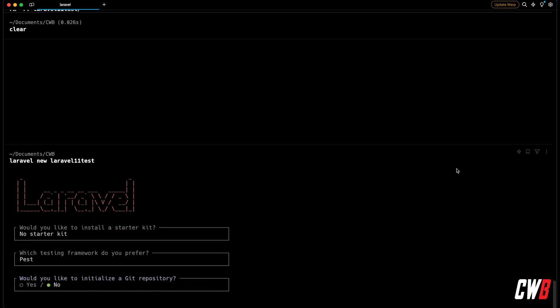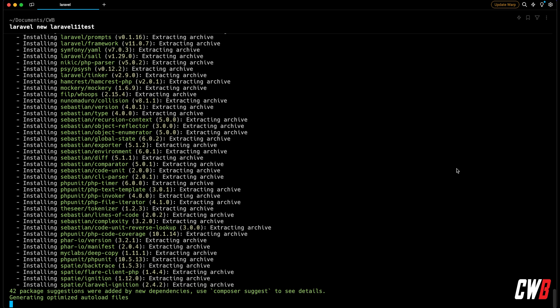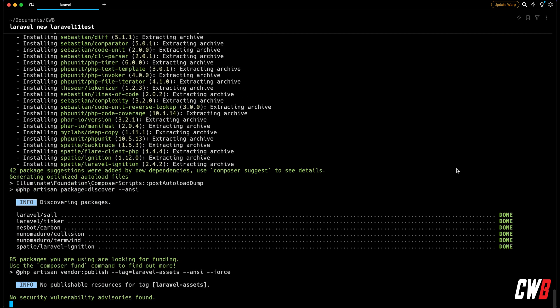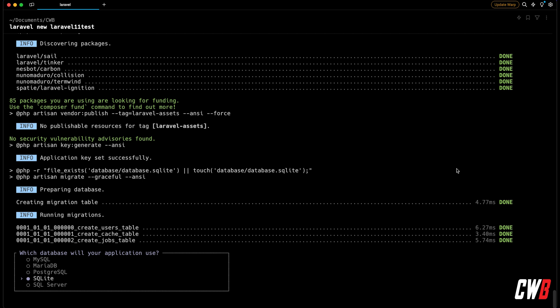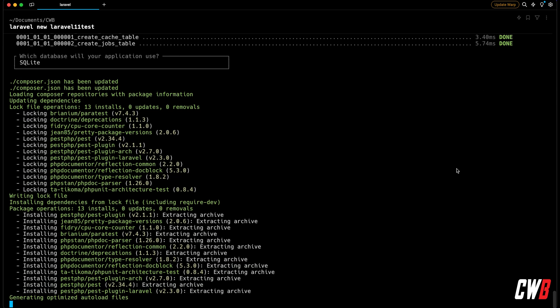It then asks if you want to create a repository — I'll say no. Afterwards it installs all the needed files, just like a normal Composer install. After that it asks which database you'd like to use. Normally that would have been MySQL, but now by default it prompts for SQLite. I'm fond of SQLite, especially for smaller applications, so let's go with SQLite.